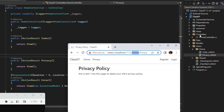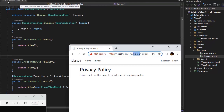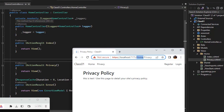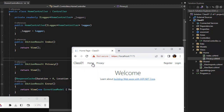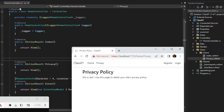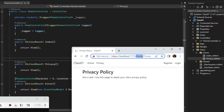There is a Home controller. The Home controller is open. There is index and privacy. Here is the index. You can know the URL. If you click on privacy, the controller is correct. You can know the URL is home.